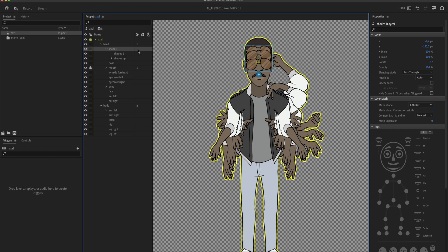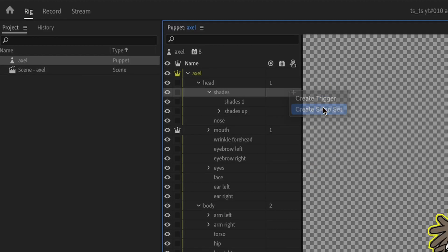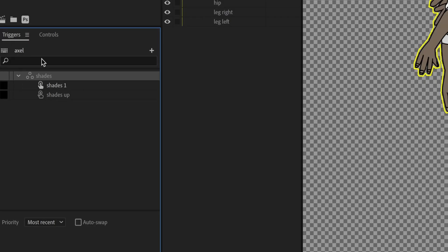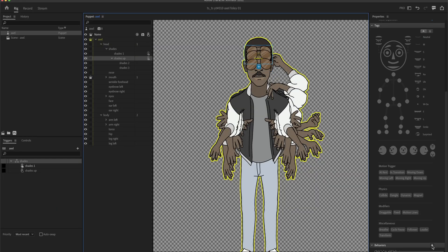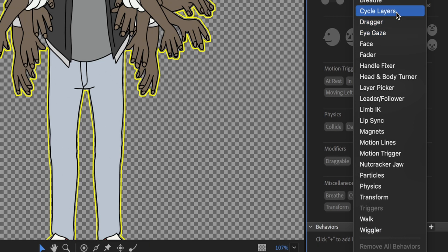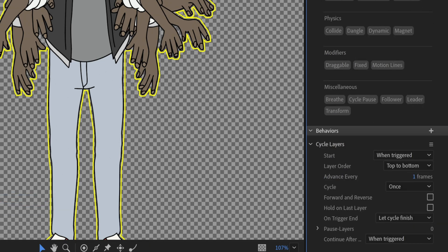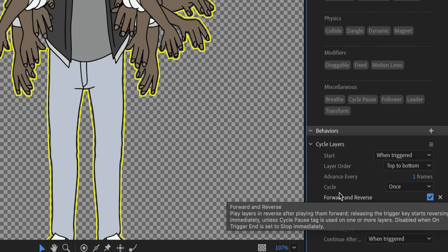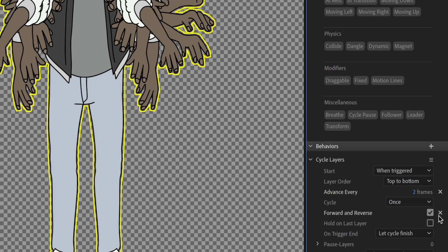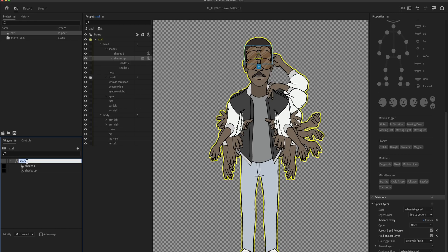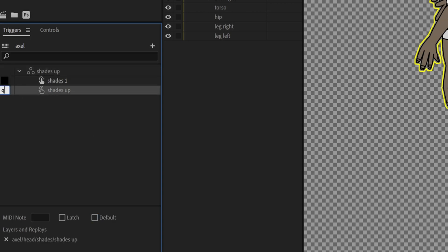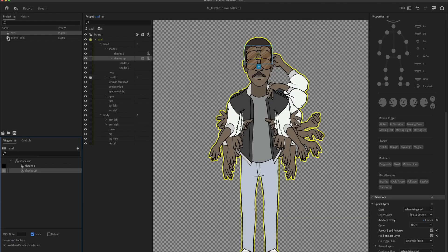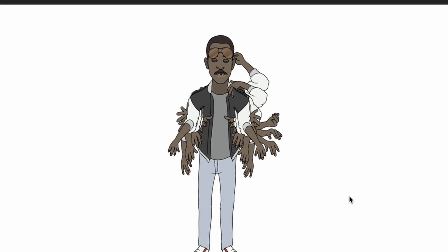Now we create a swap set by clicking the little plus icon, which will create two triggers for us. We'll be able to press those triggers and switch between Shades Down and Shades Up. On the Shades Up folder we're going to add the Cycle Layers behavior, which enables us to animate through those layers — Character Animator will cycle through them. I'll set this to two frames, forward and reverse, and hold on last layer. I set this to latch to Shades Up, so pressing the key once puts them up and pressing it again brings them down.